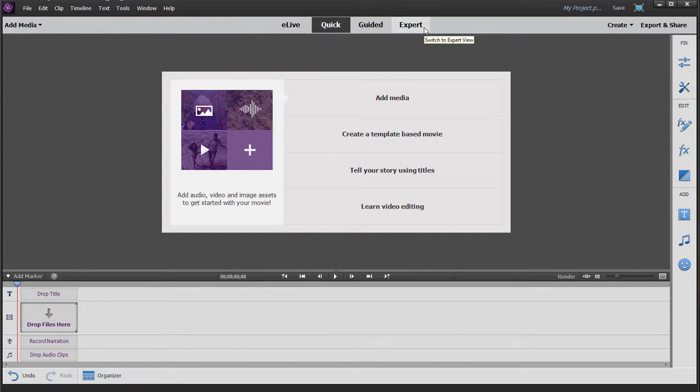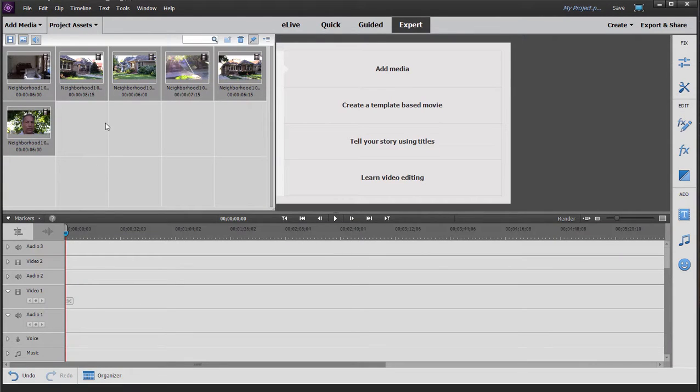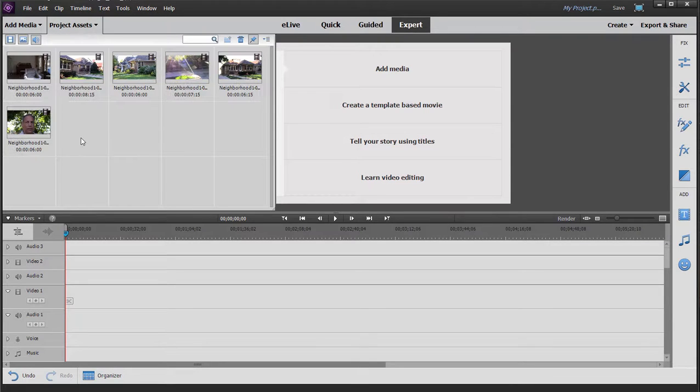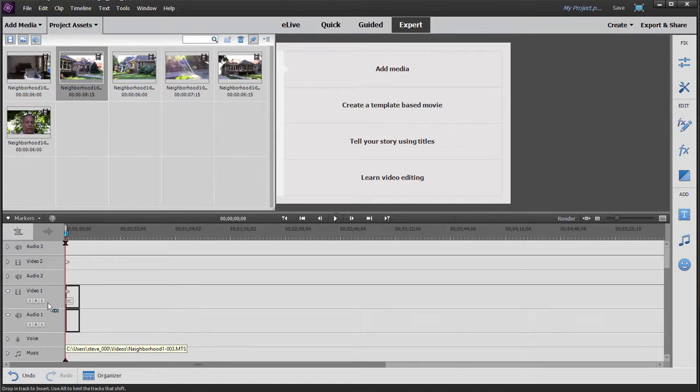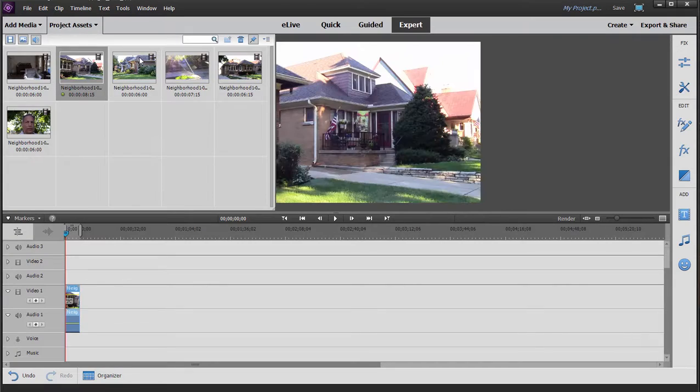In expert view, which is the more professional of the workspaces, the media files are first added here to the project assets panel and then simply drag down here to the timeline as you need them.